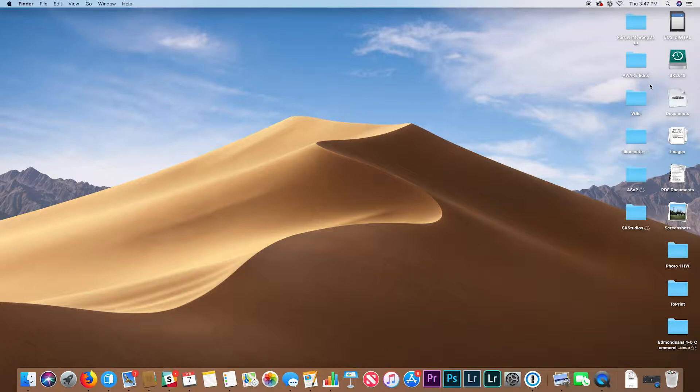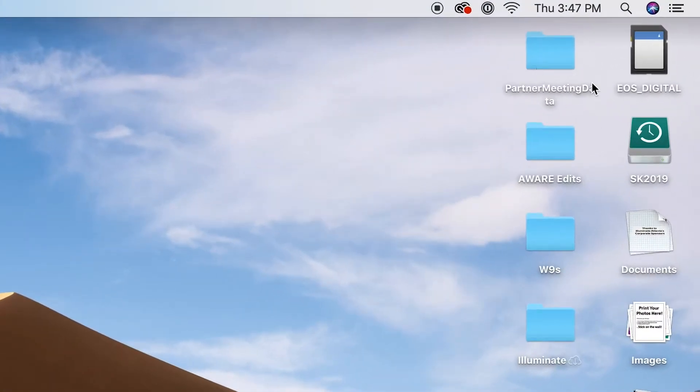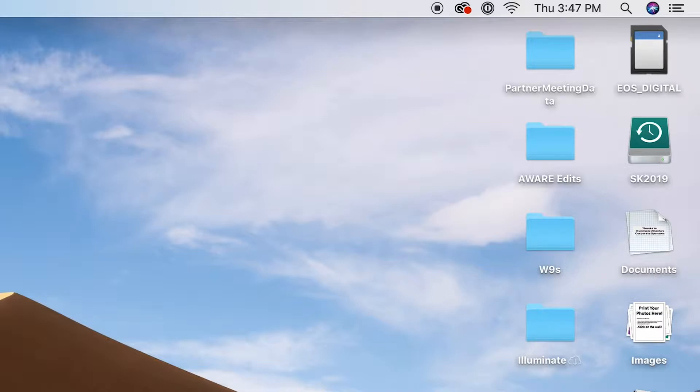Once you insert the card, it'll show up in one of two places. On your desktop it's going to pop up as a little icon for the SD card. It might say something like EOS Digital or Nikon — EOS Digital is for Canon — or it might say Olympus, Sony, something related to the type of camera you used or what you formatted your card as on your camera.